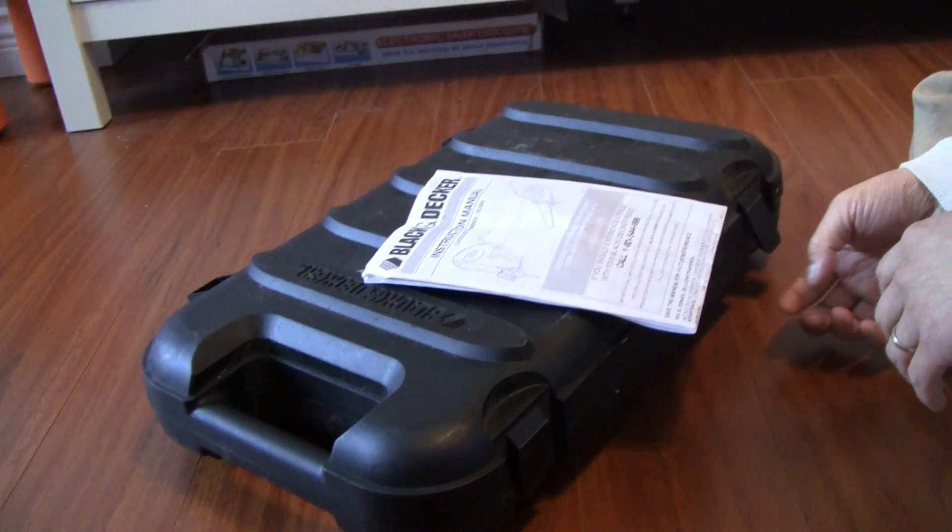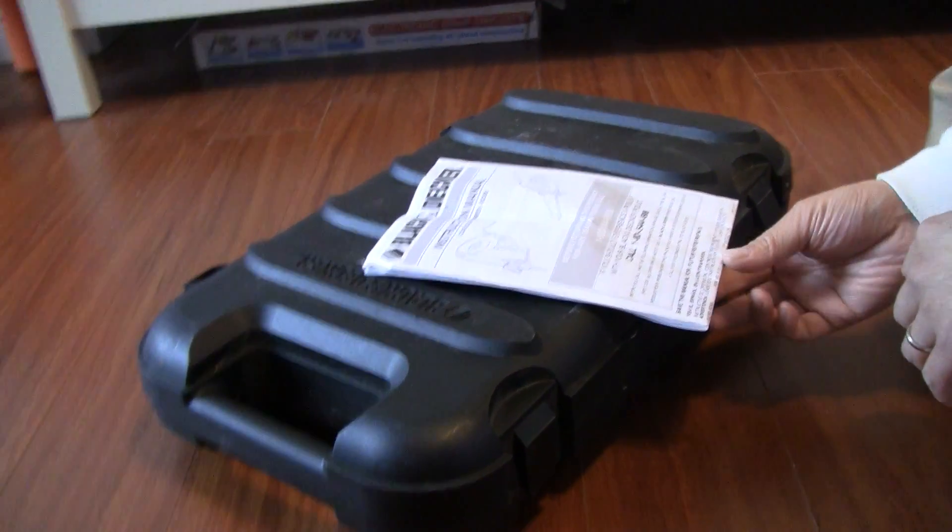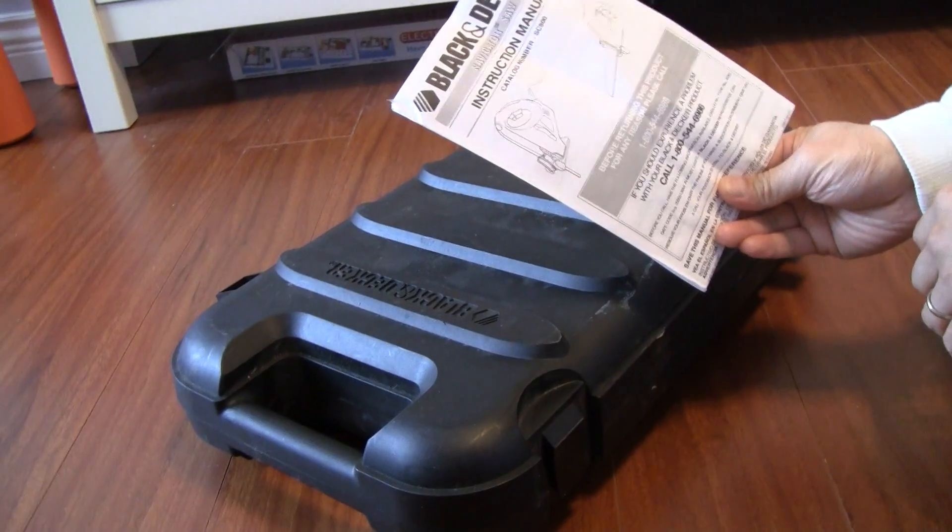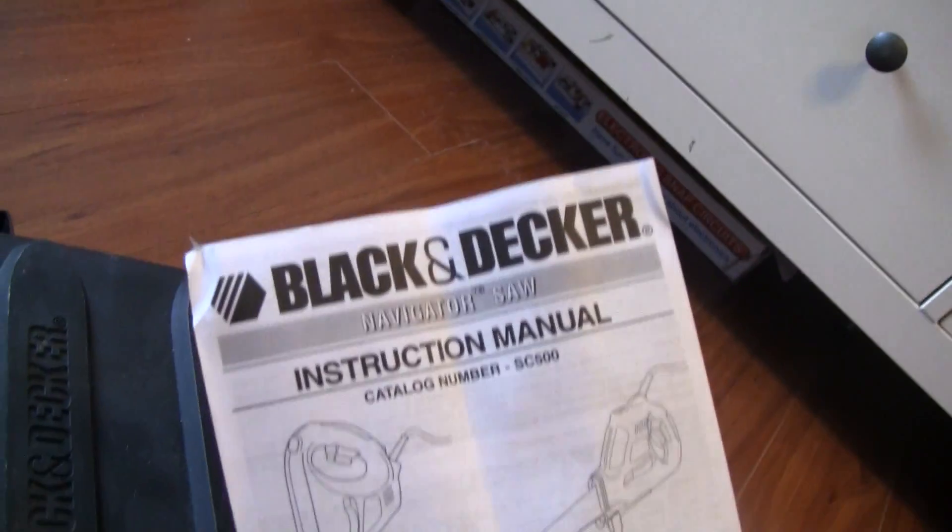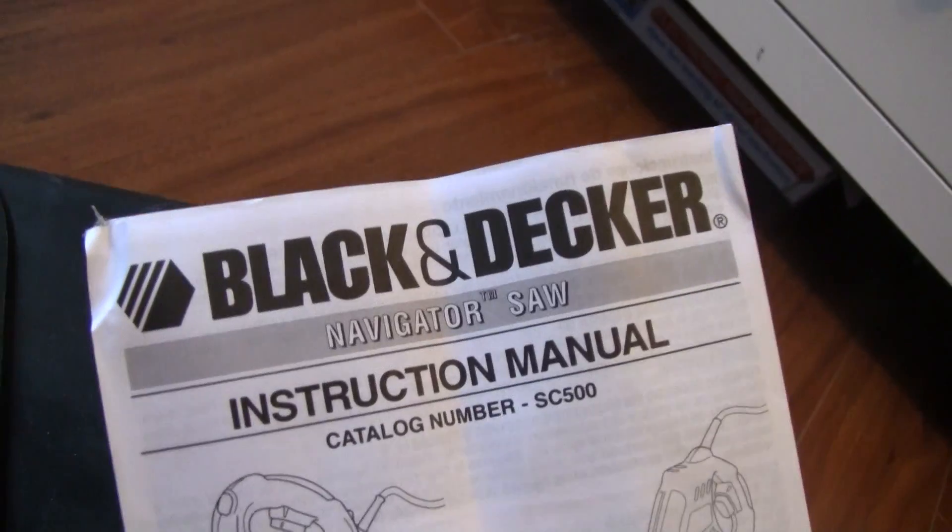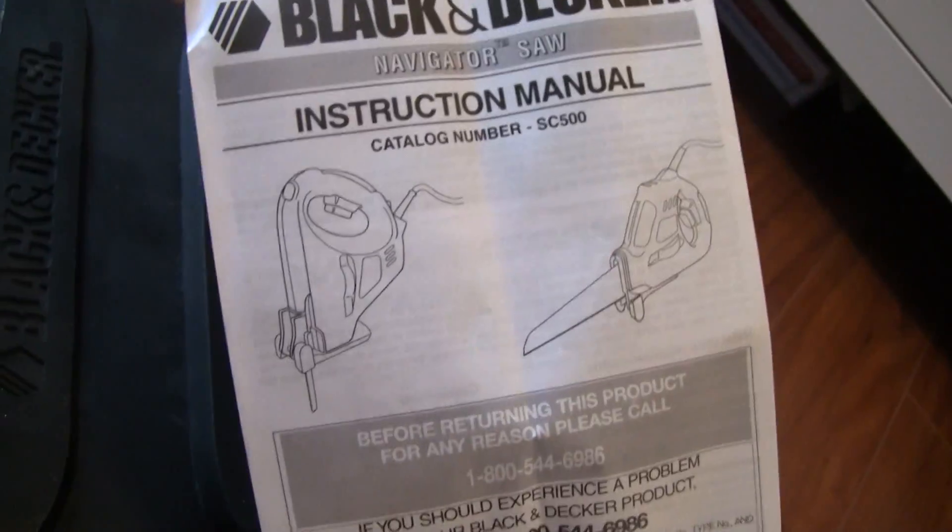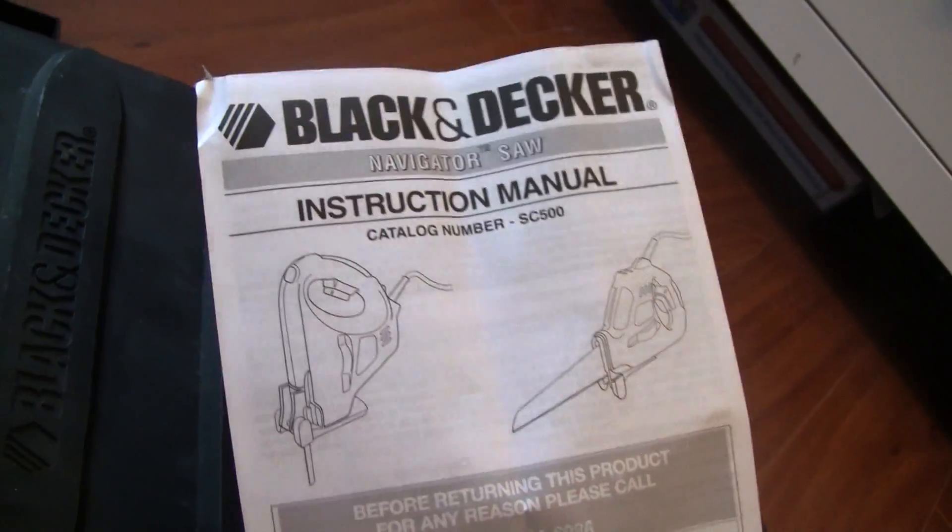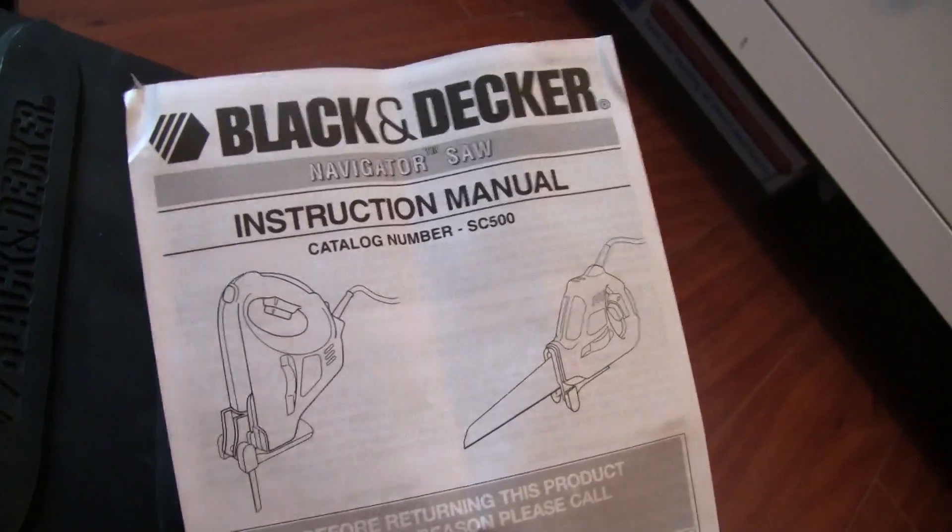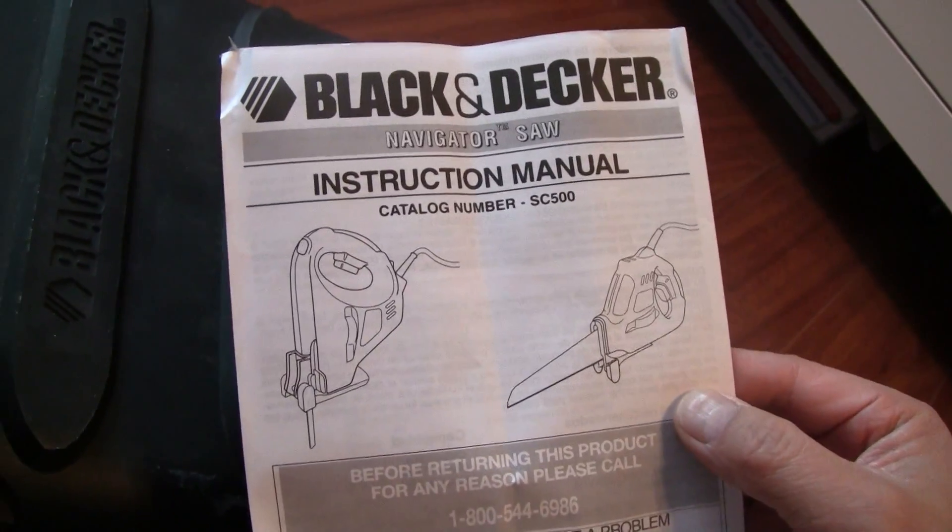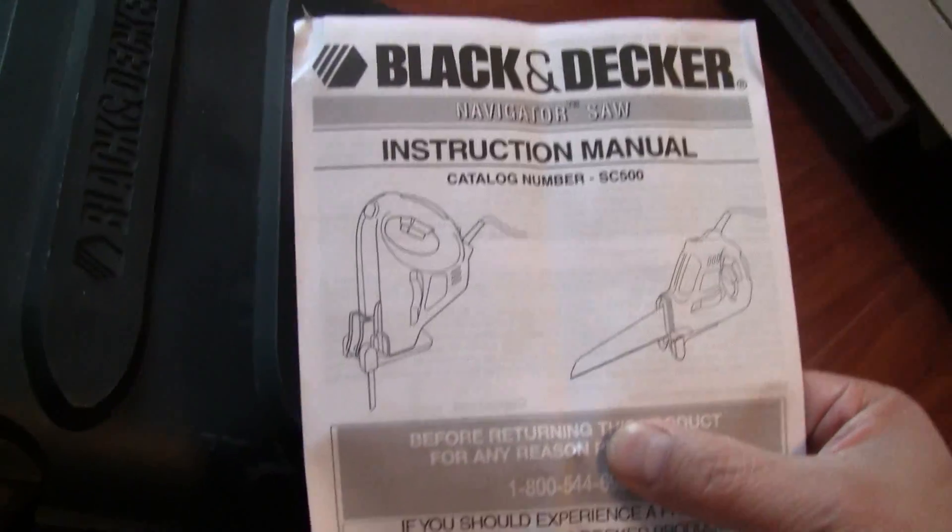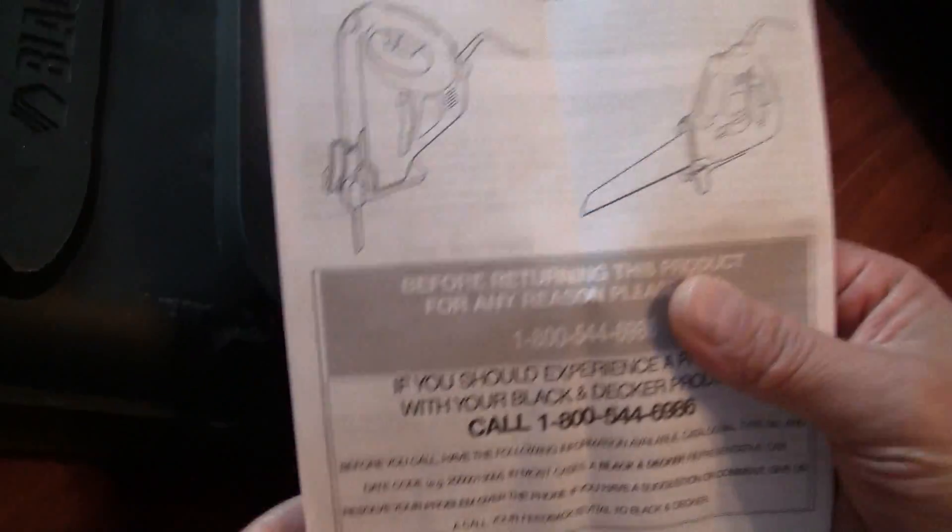Black & Decker makes this Navigator saw. It's a power hand saw, or you could call it hacksaw and jigsaw combination. So I think if you just have one saw at home, then this would be it. It costs you about forty to fifty dollars, and that's pretty much all the things I mentioned above.